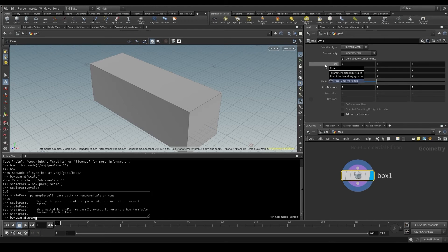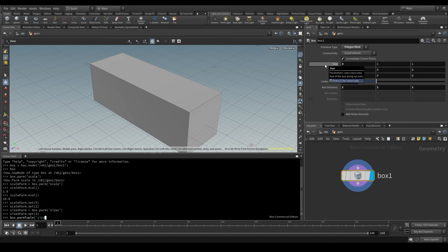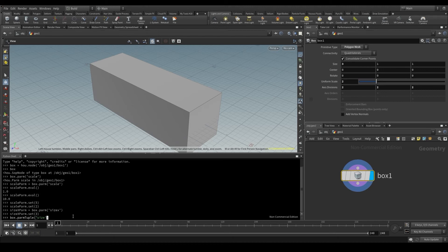For the size parameter, I have sizeX, sizeY, and sizeZ. If I remove the XYZ components, I'm left with size, and that's the name I'll put in parentheses. And I'm going to store this as sizeParm.